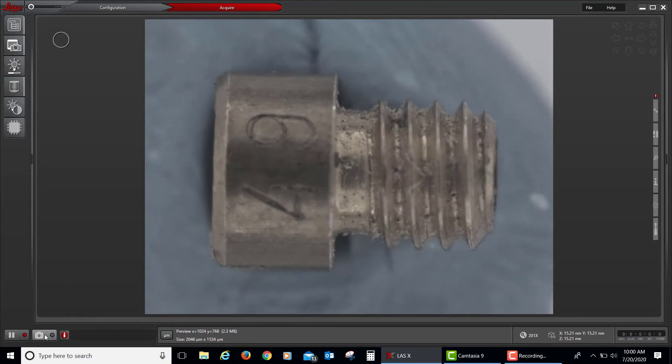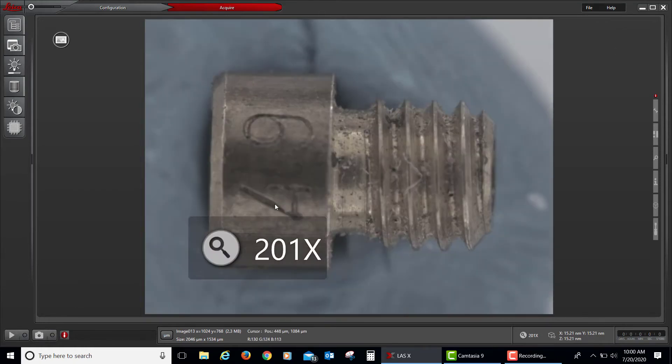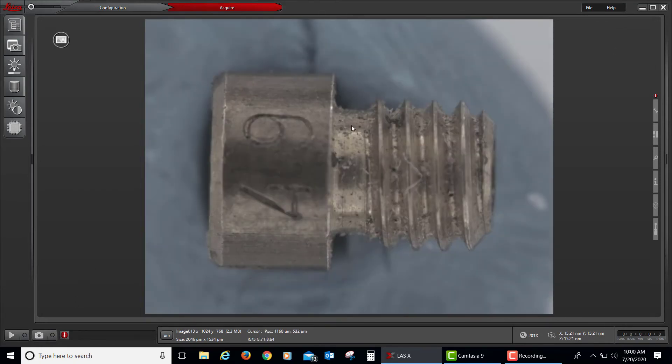So I'm clicking on the button that says Capture an Image, and here is my captured image.